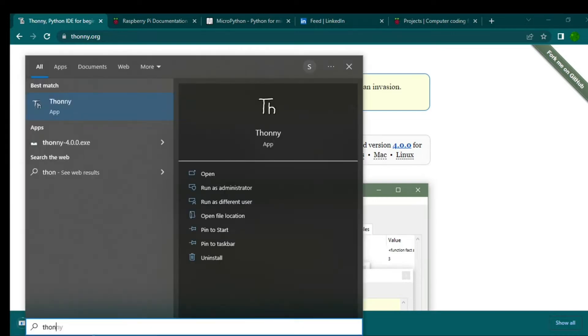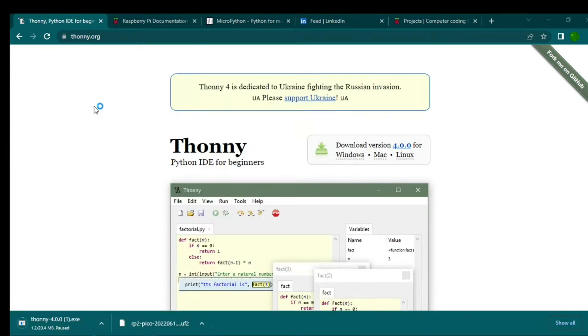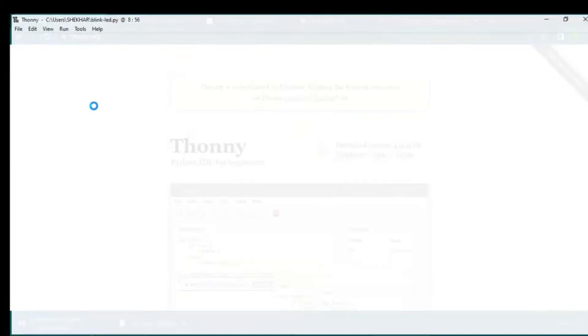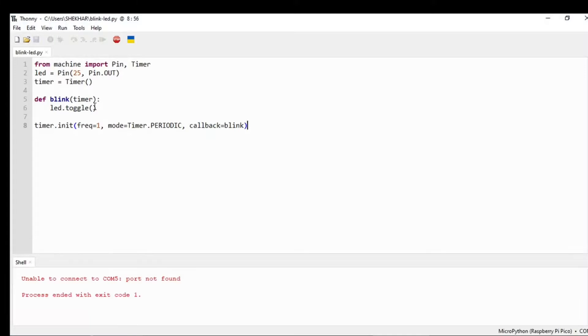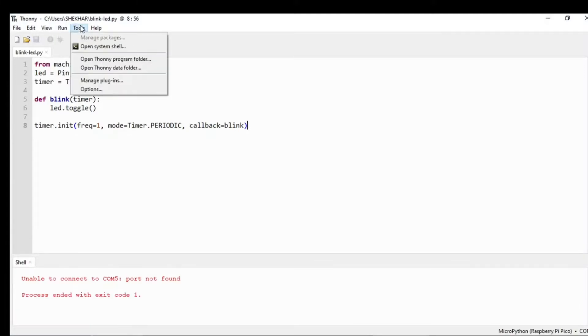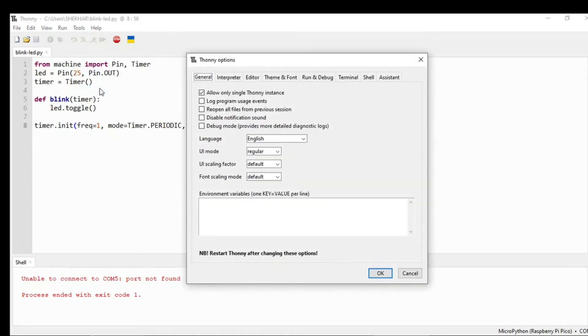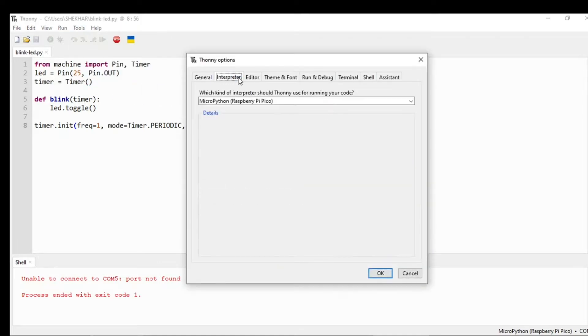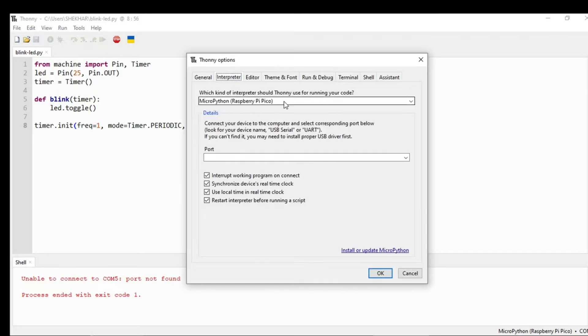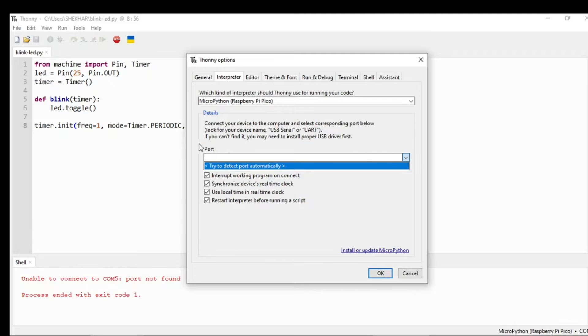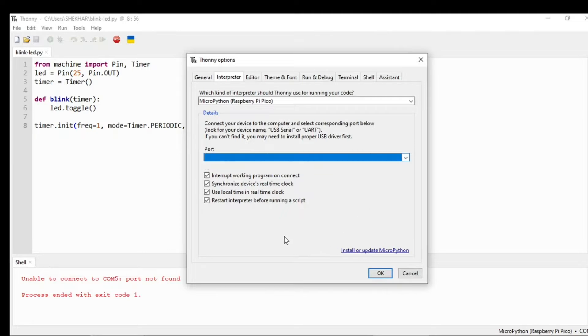Once it is downloaded, you need to open Thonny, and then from the top toolbar go to Tools, then go to Options, and then you need to go to this interpreter. It will not show the port as I have not connected the Raspberry Pi Pico.